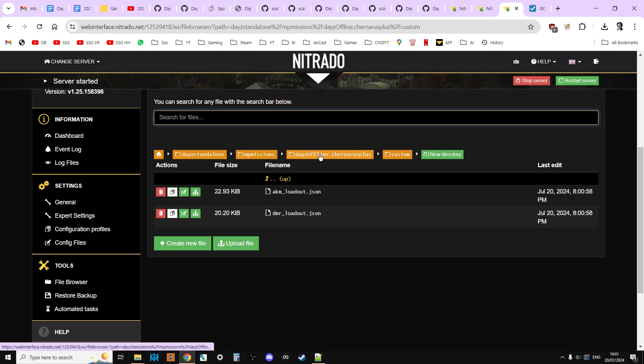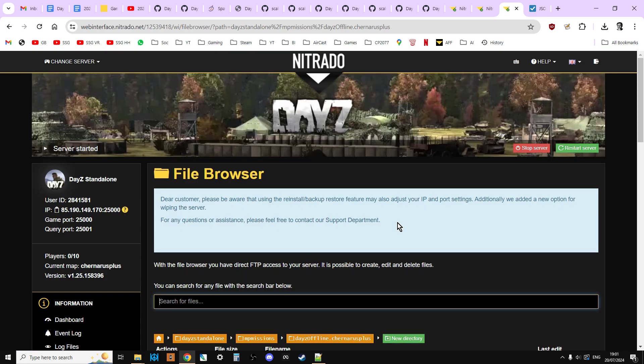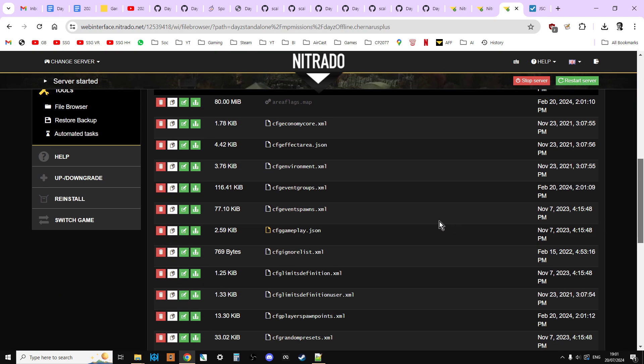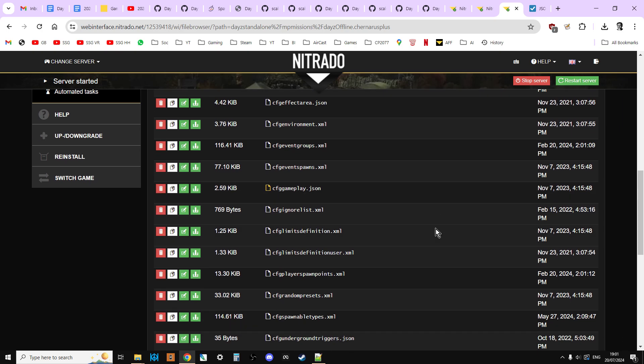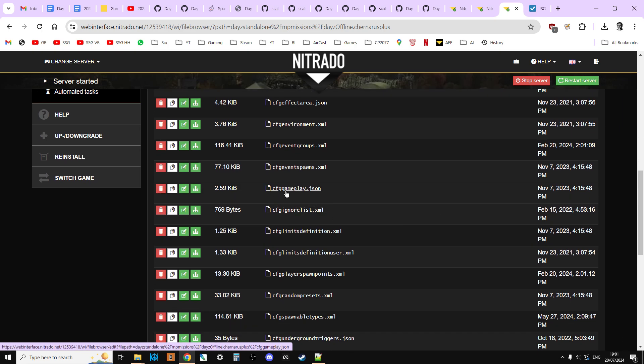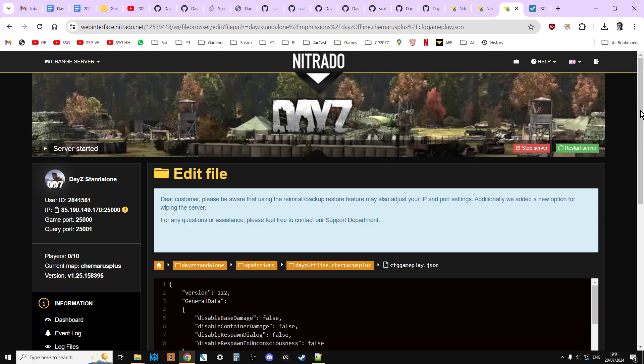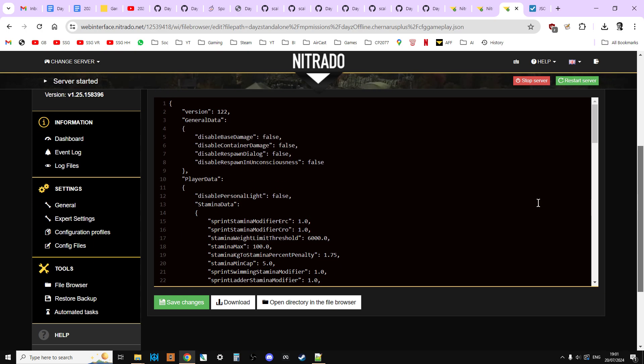So now let's go back to the root directory of the server. So daisyoffline dot chernarus plus. Scroll down, and this is where we can have a look at cfggameplay dot JSON. Again, this is another one where I don't really recommend editing files in the web browser. But what we're going to do is pretty simple. So we'll probably get away with it. So if we click on cfggameplay dot JSON, scroll down a bit, we can see this is where we've got the cfggameplay dot JSON.